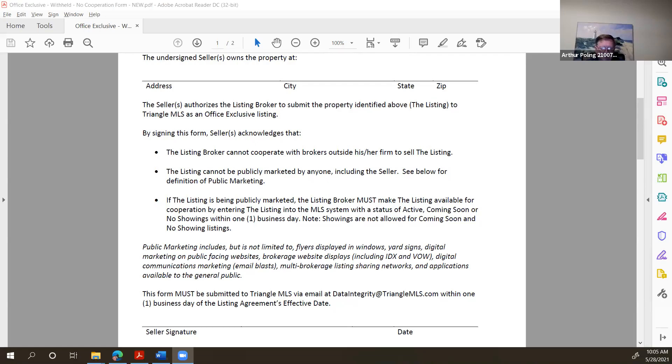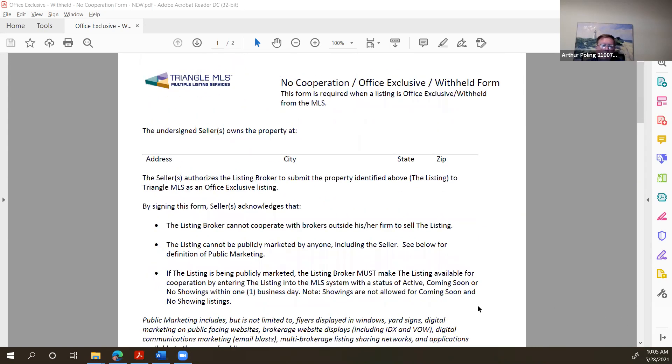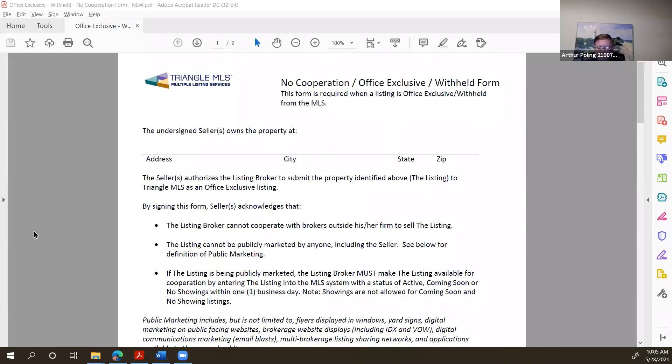I'm going to record this just so others can come back and take a look at it. The topic I'd like to begin with is how to handle Kelly offers. Let me get this shared and let everybody see what it is. Can anybody respond and let me know that you're seeing the form I have on the screen called No Cooperation Office Exclusive? Yes, we can see it. Great, thank you very much.